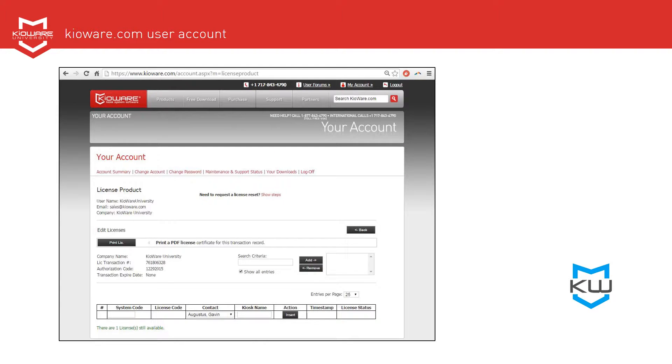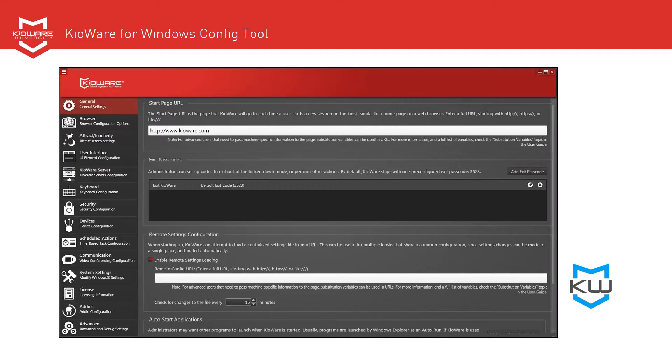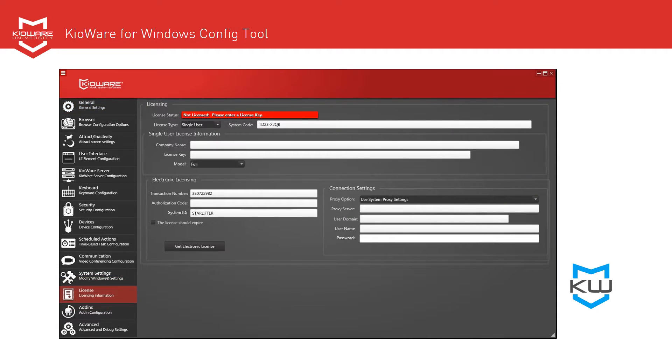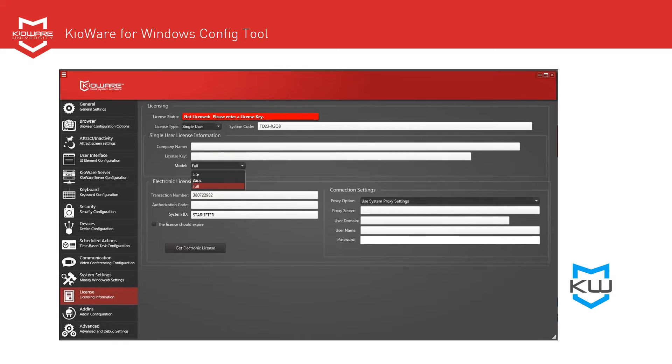From the machine running KroWare, open the KroWare for Windows Config tool and click on the License tab. From the Model drop-down menu, choose the product you purchased.